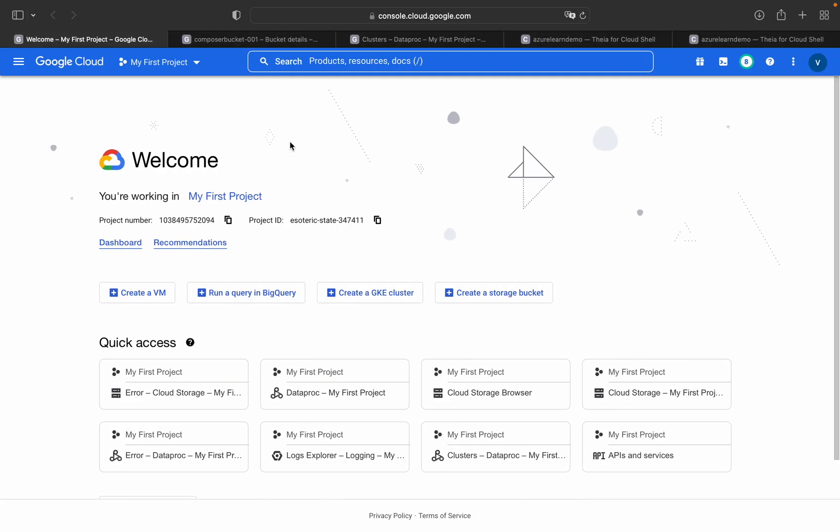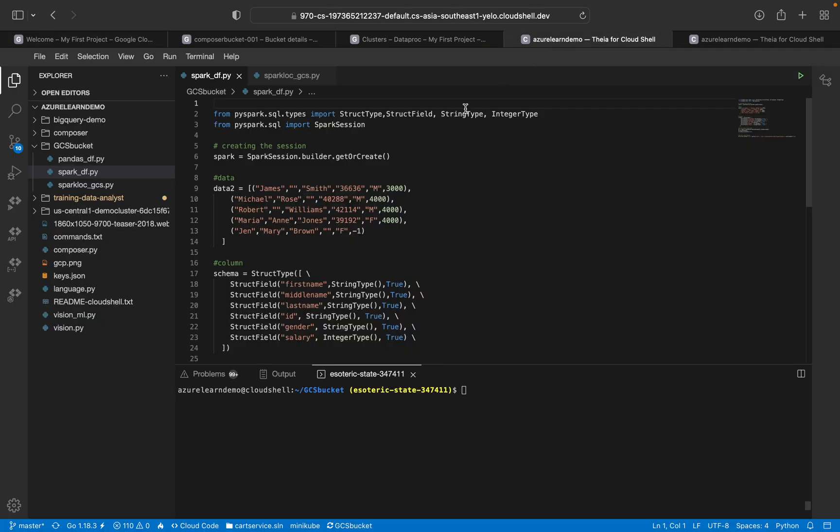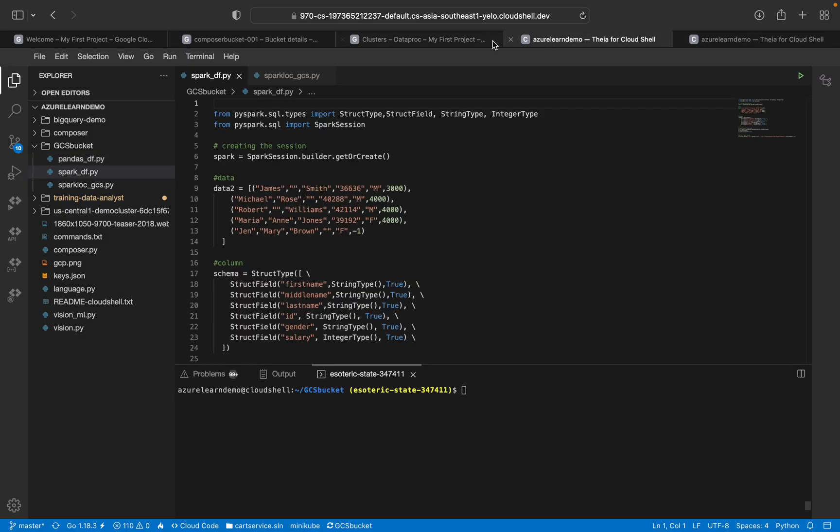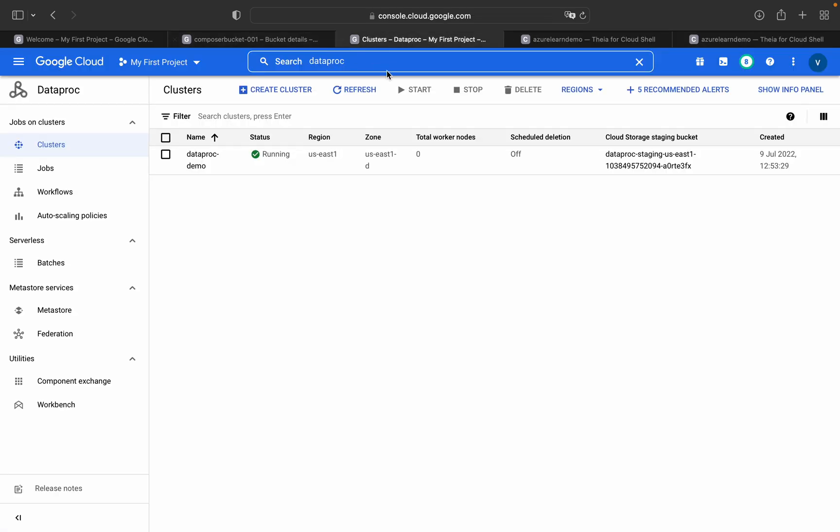I'll go into my Google Cloud console. This is my Google Cloud console and I'll open this. This is the Dataproc cluster which we will be using for this demo session.